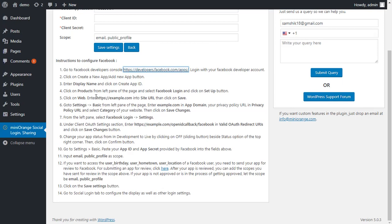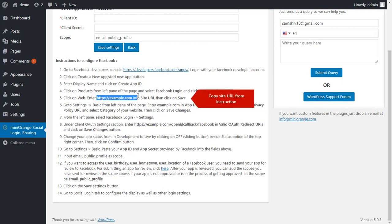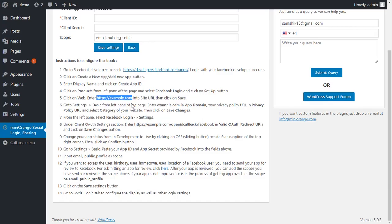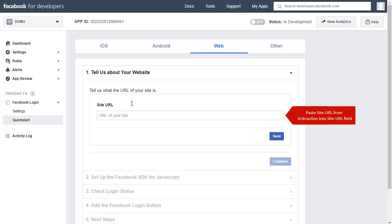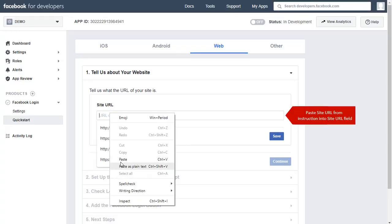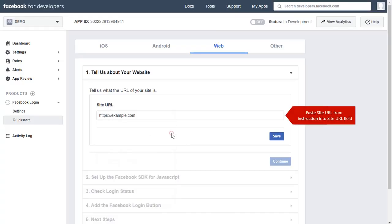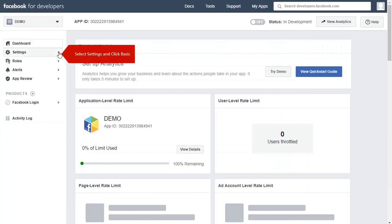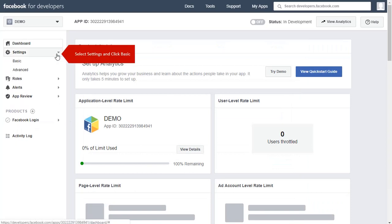Just copy the URL from instruction number 5 and paste it here. Click on Save to save your settings. Go to Settings > Basic from the left pane of the page.